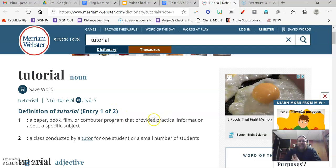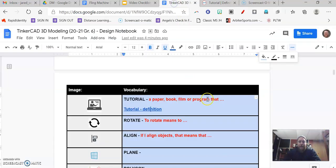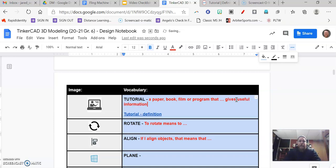Now that one itself might be not quite the language that I use when I speak. And so if I change it around a little bit, I would say that a tutorial is a paper, book, film, or program that gives useful information.